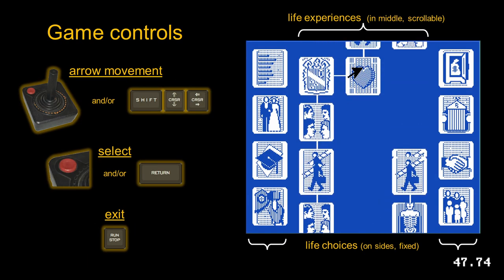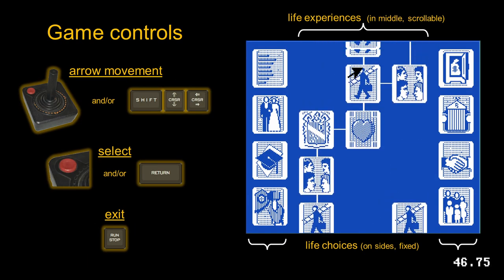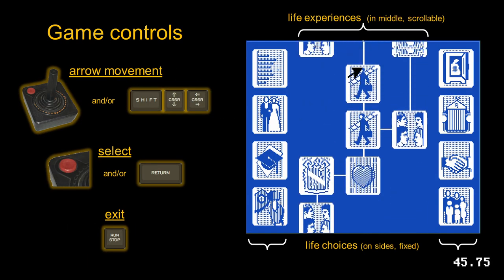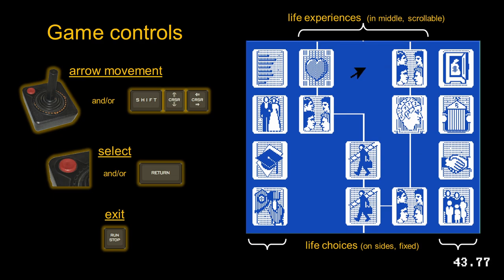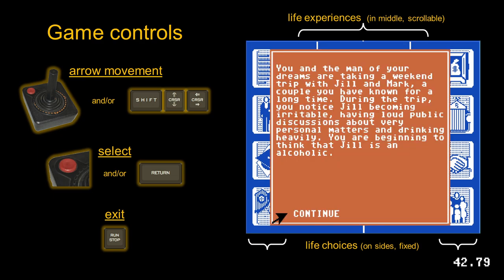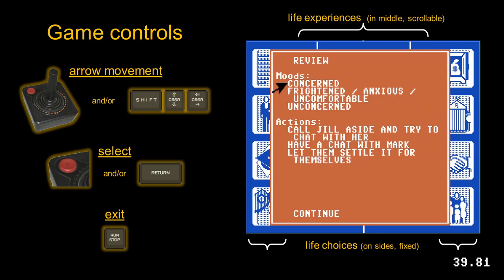A joystick or keyboard is used to select experiences and choices. Experiences higher in the scroll are chronologically later in life, and they may be chosen in any order, though some will have prerequisites.